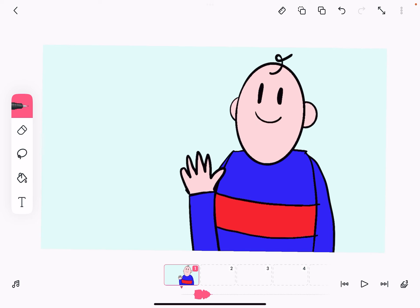Here we are in part two of the video where we're just using layers to design and animate a character. In this video I'm going to show you how to animate each layer and how to copy and paste layers just to streamline the process a little bit.